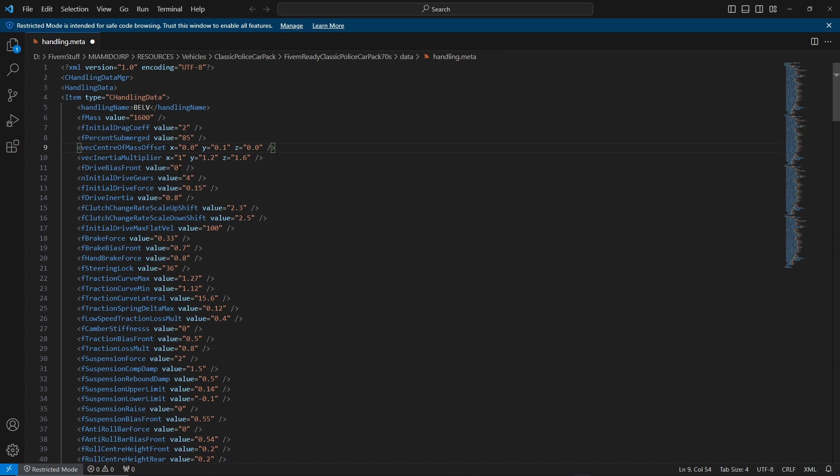The next thing is initial drive gears. This is how many gears the vehicle has, how many times it can shift up or shift down before you've reached your max revs.